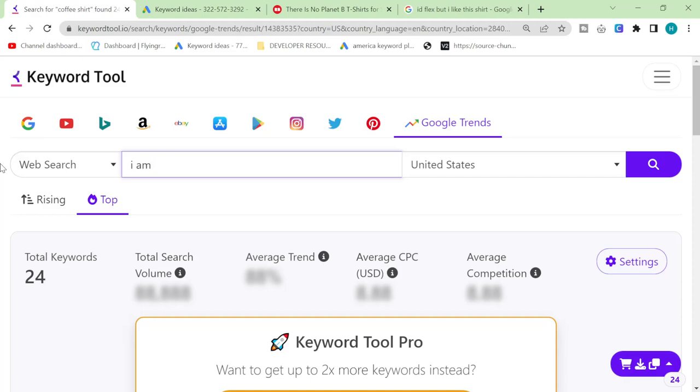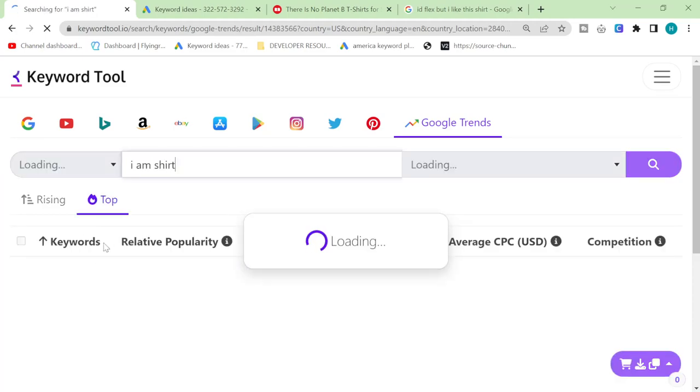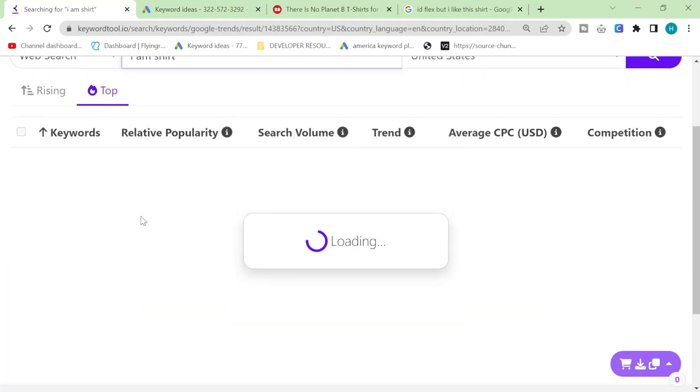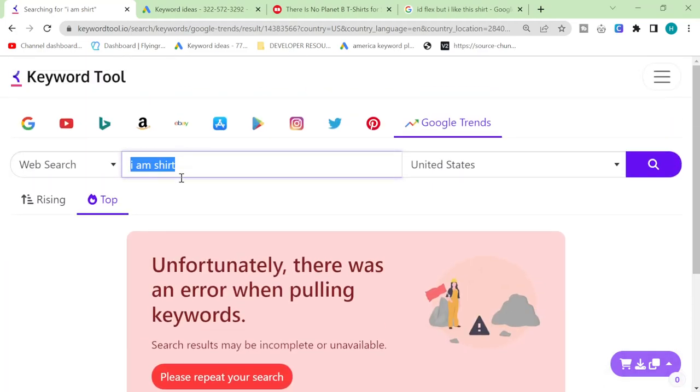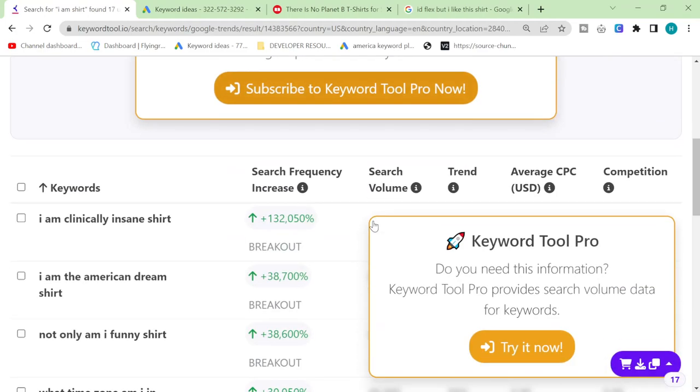When it says unfortunately there was an error it doesn't mean that there are no keywords, it just means that it hasn't worked so you can just refresh it maybe and try again. It's still kind of new. It's really really new this Google trends option here.